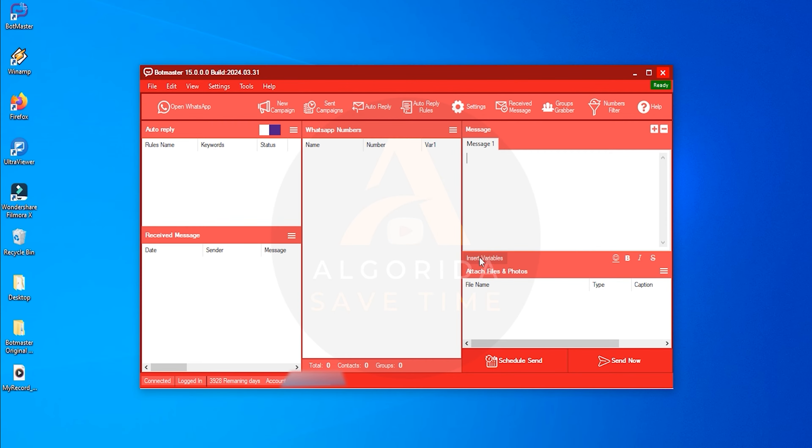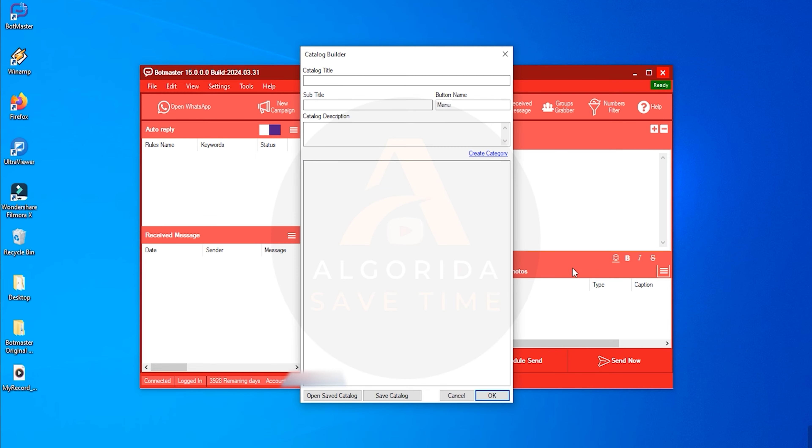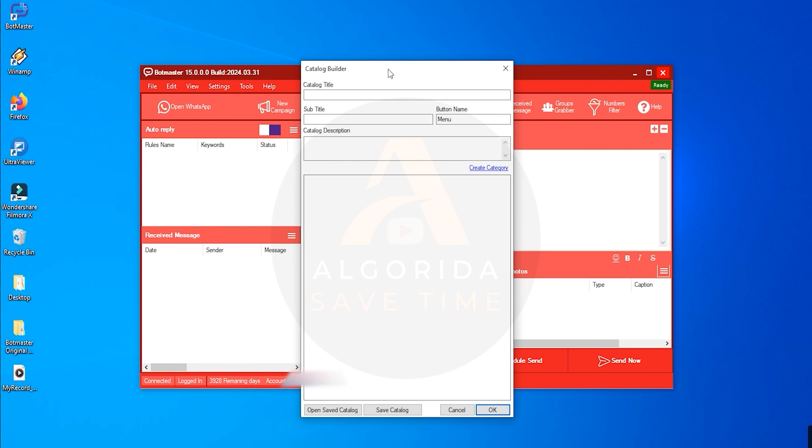On the right side, there are messaging options, variables, and attachment features. Under the attachment option, you'll find the catalog feature. You can showcase your products or services in this catalog option and send them to your customers.